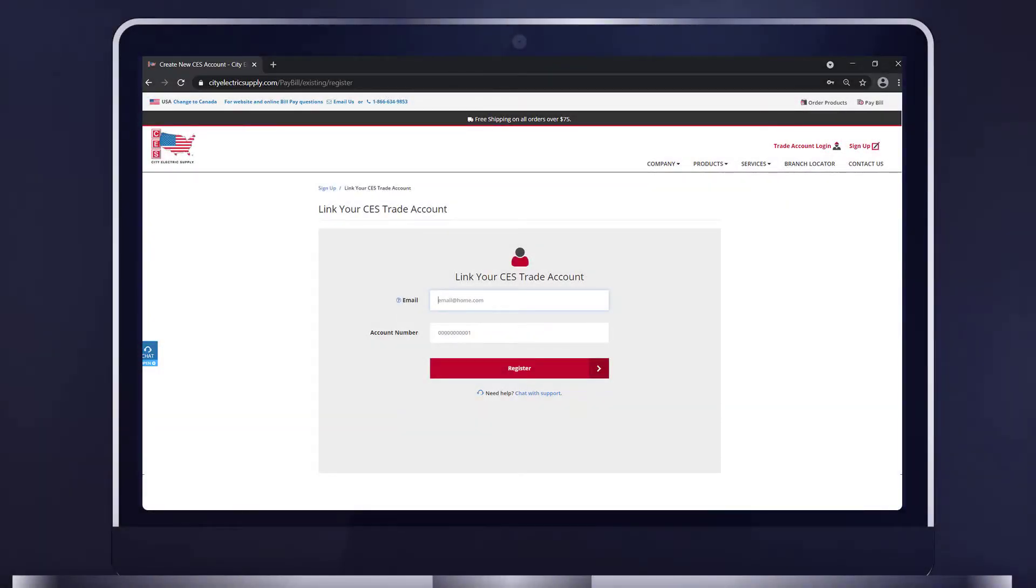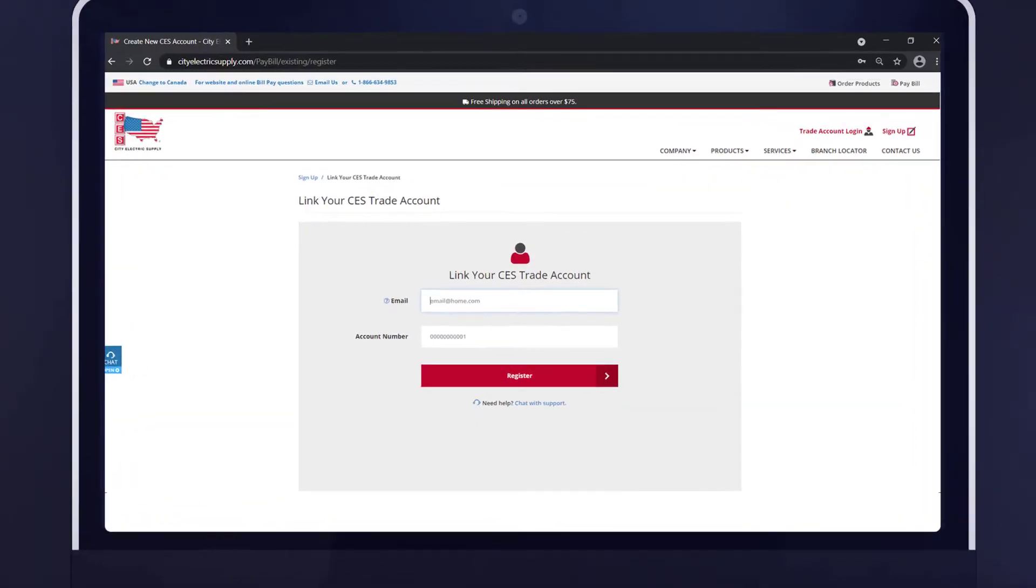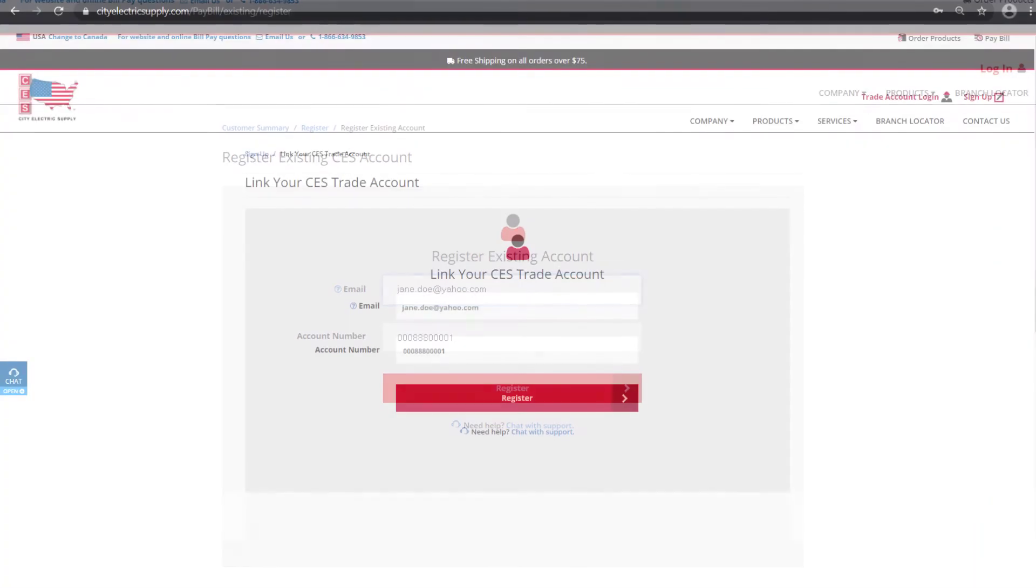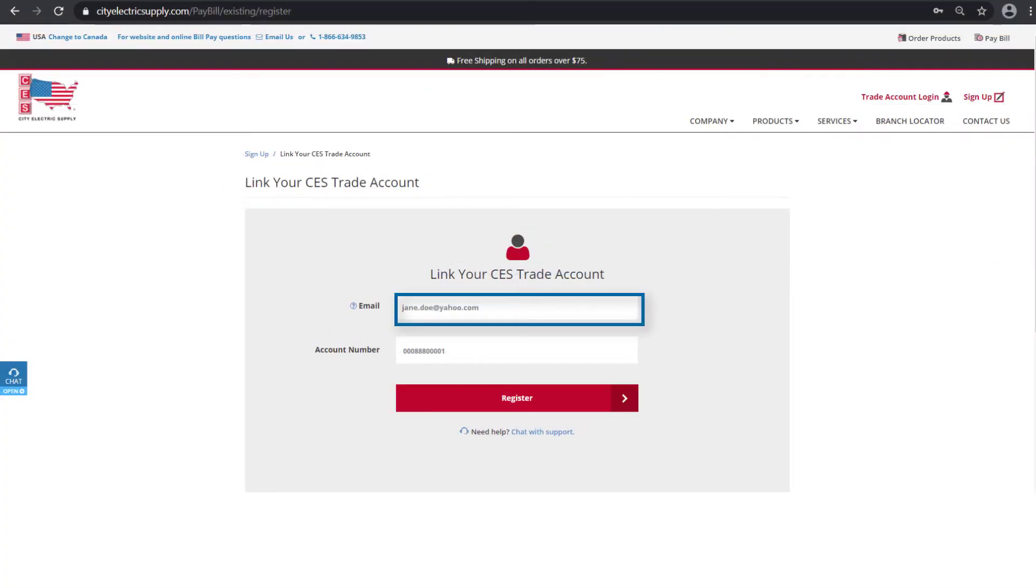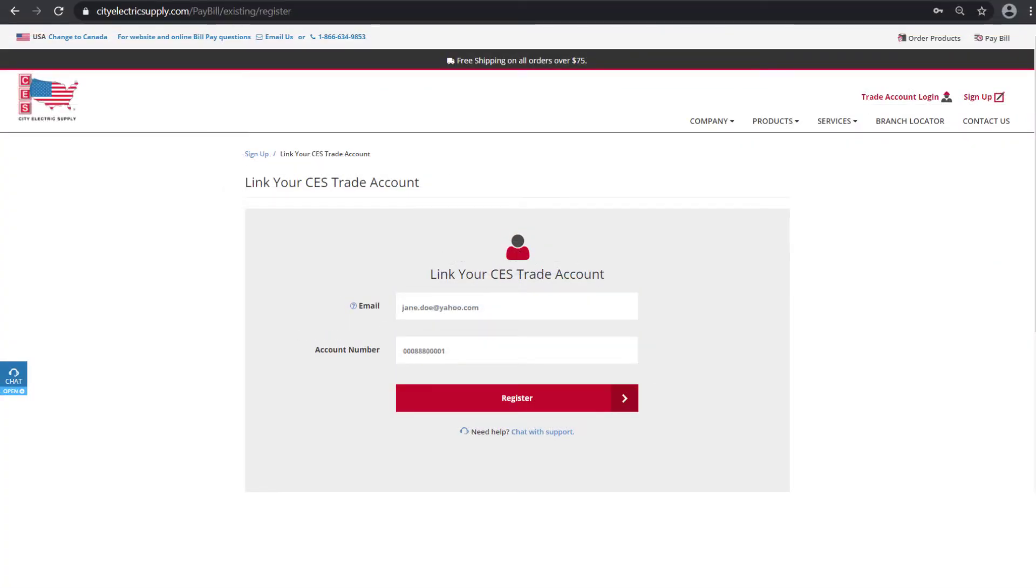Easy and convenient. To get started, insert your CES email address and 11-digit account number. Gain access by clicking Register.